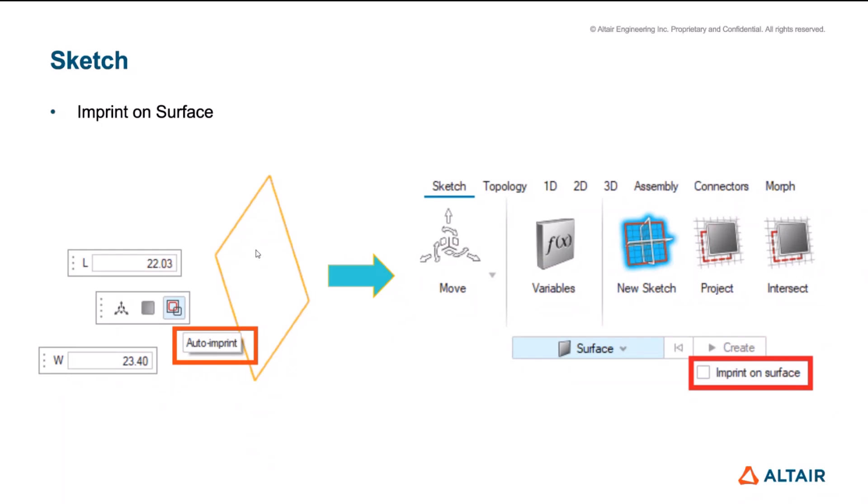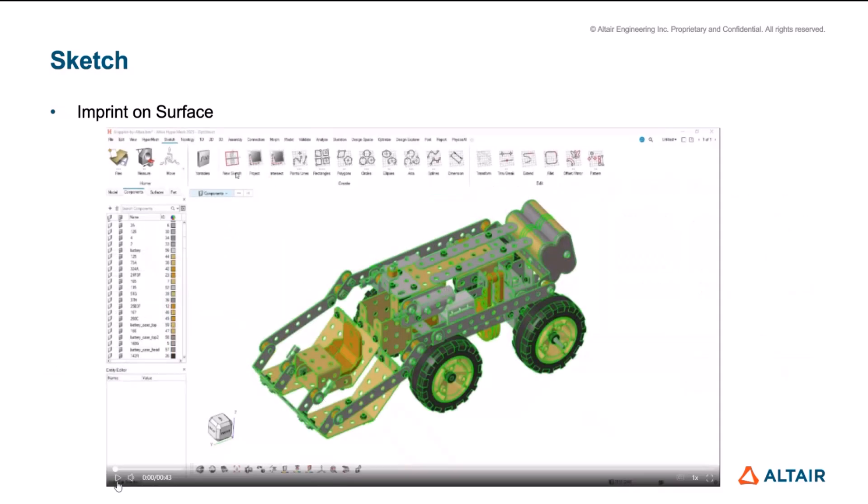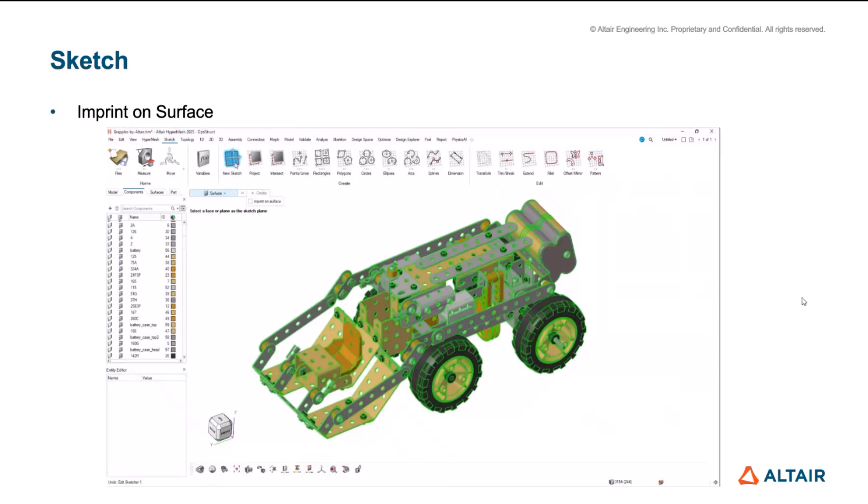This is in efforts to at some point replace the topology and the limited option that we have under sketching for topology. So once we replace that with the whole sketching tools, you have lot more options and lot more functionalities available. So wherever you are creating a new sketch, for example, let me actually play this video.